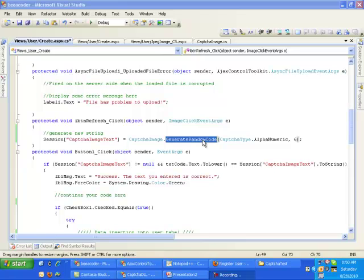And supplies this randomly generated number to jpeg image underscore cs dot aspx file to make a jpeg to show it on the front screen of the user. This is the kind of way actually this DLL works.